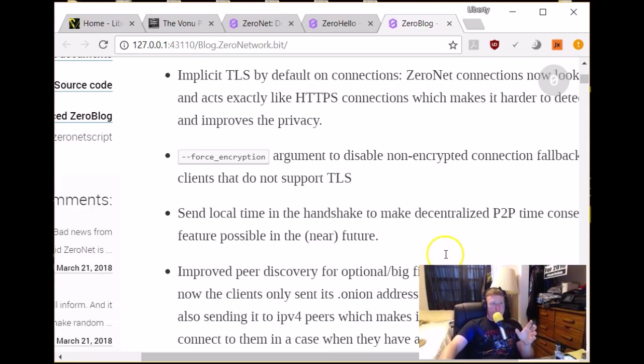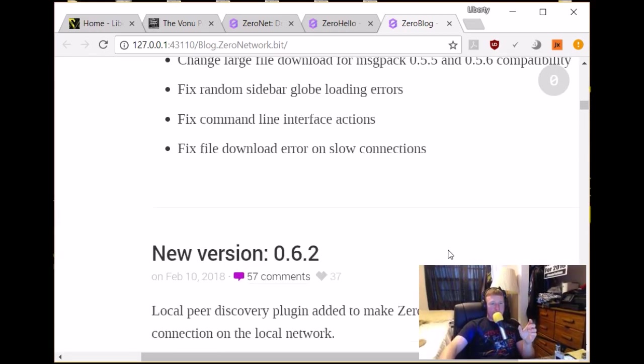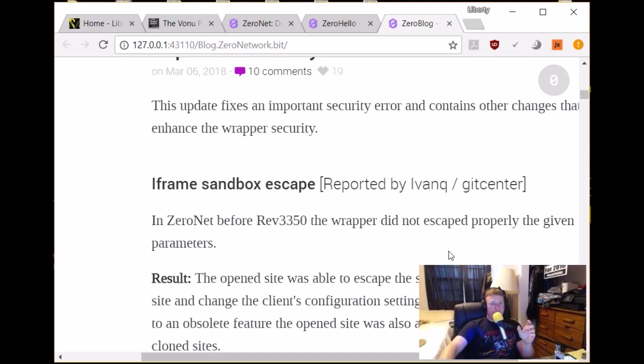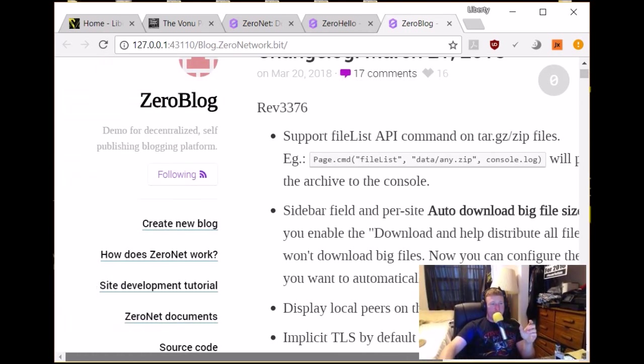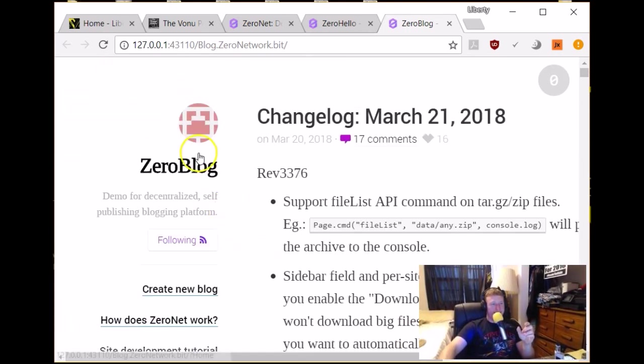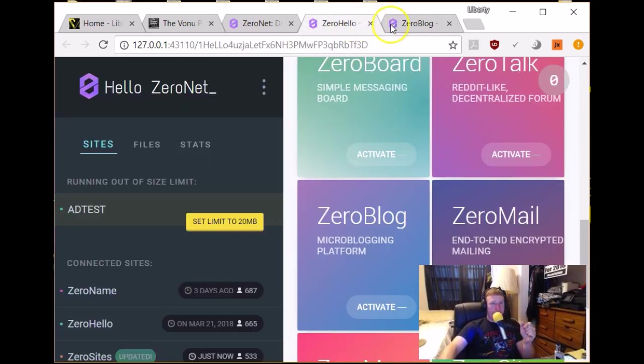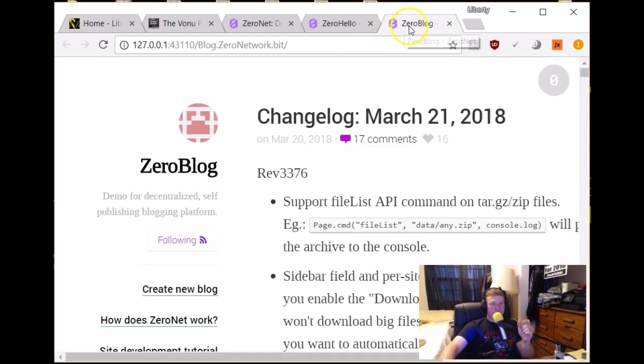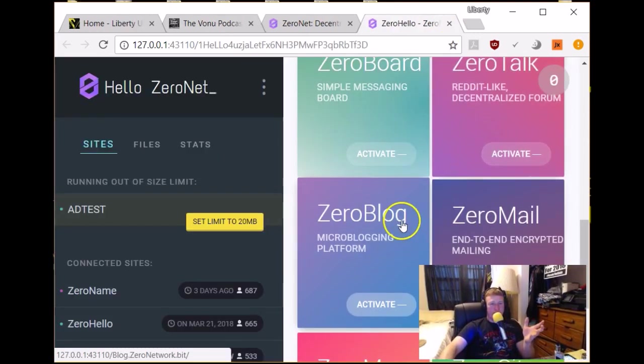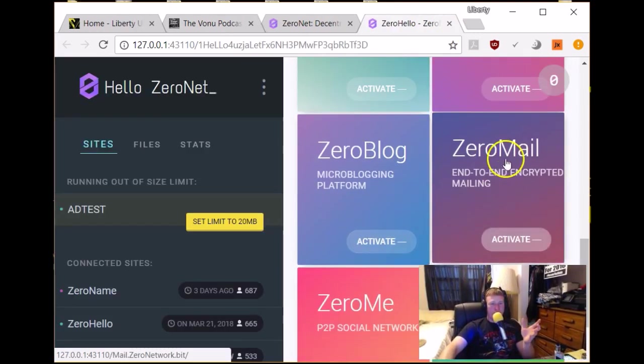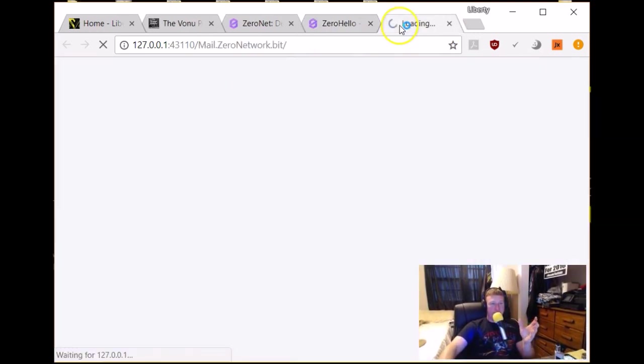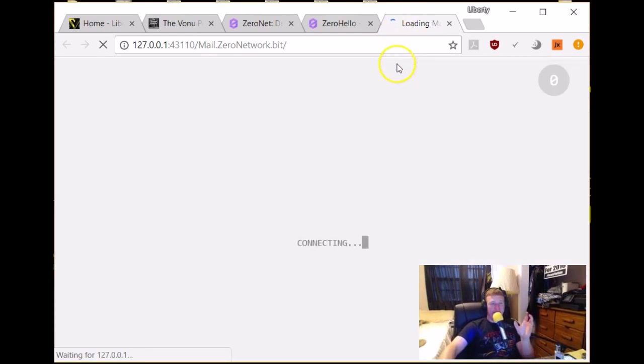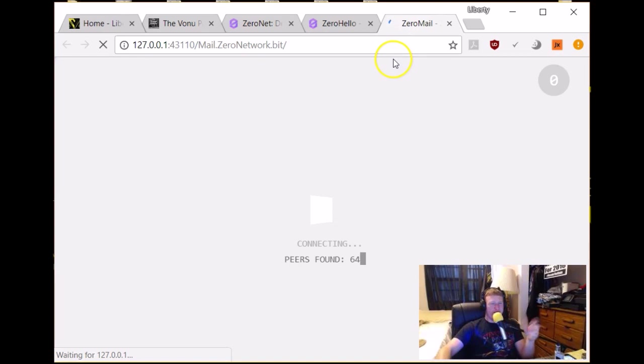But let's see here. So this is supposed to be a Twitter-style site, which doesn't really look like it. Or I guess maybe you have to create a new blog. Maybe this isn't the actual platform. But anyways, it's got a Twitter sort of thing. There's ZeroMail. End-to-end encrypted mailing, fantastic. Definitely a must-have feature for these kind of deep web technologies. And it's so easy to do. Why wouldn't you?